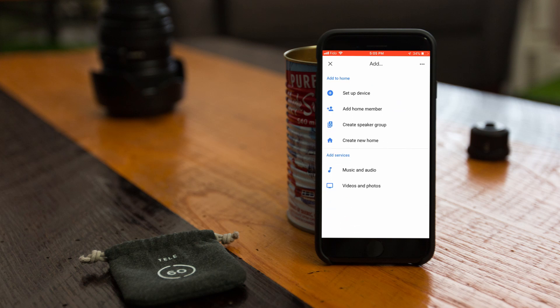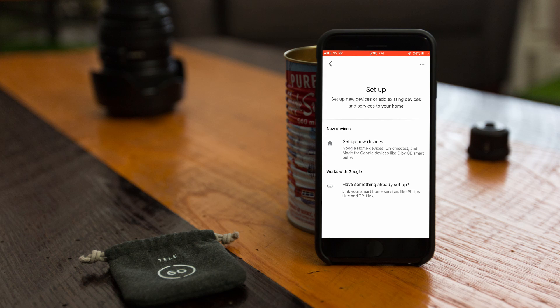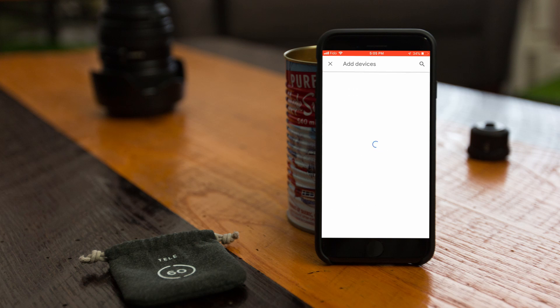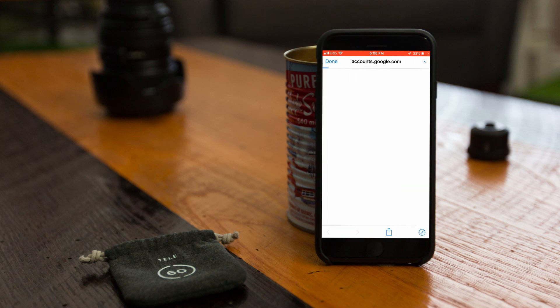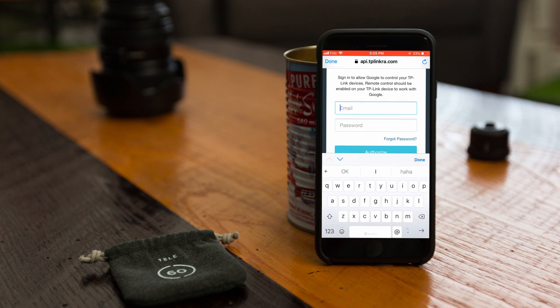Select setup device. Here, Google gives you the option to either set up a device from scratch or set up devices that work with Google. We want the works with Google option. Now we're prompted to connect Google Home with a known device manager. In our case, that's the CASA app. So type in CASA, then click on TP-Link CASA when it populates.